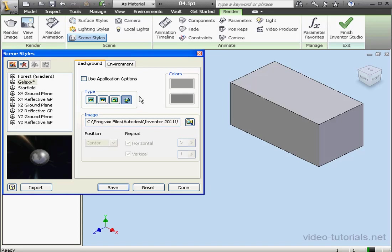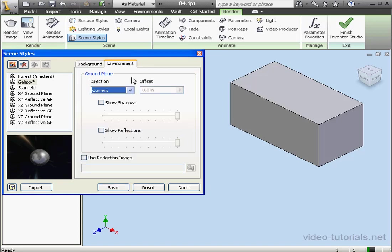Let's go to the Environment tab. From here we manage the ground plane orientation, its shadows and reflections, as well as environmental mapping.